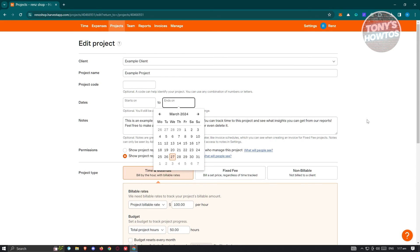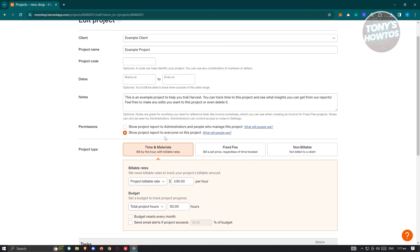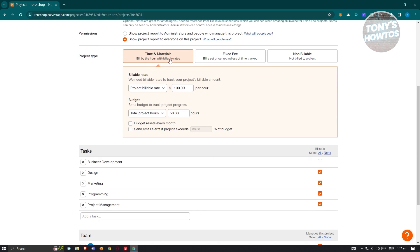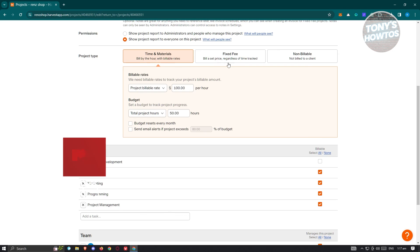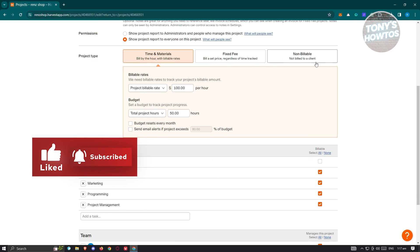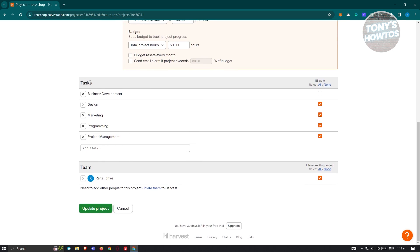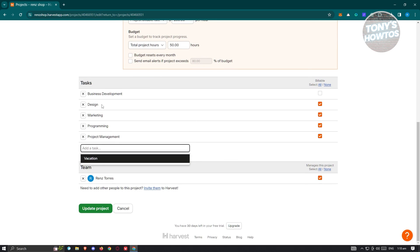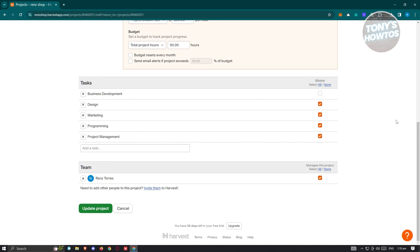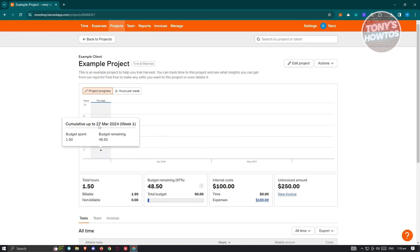You can also set permissions — show the project report to everyone, or only to administrators and project managers. Under Project Type, you can choose Time and Materials billed by hour with billable rates, fixed fee billed at a set price, or non-billable (not billed to a client). You can add tasks such as design, vacation, business development, or project management. Click 'Update Project' to save your changes.